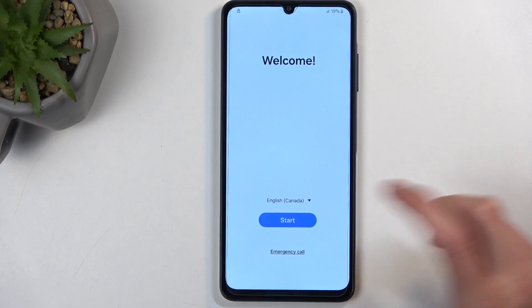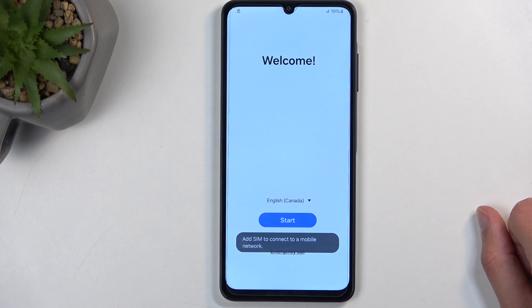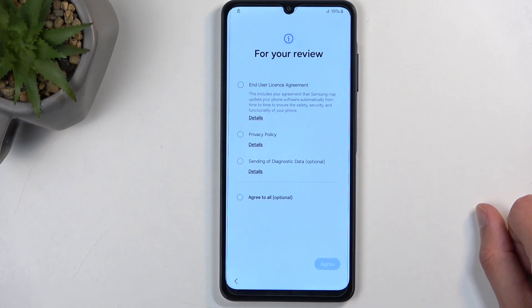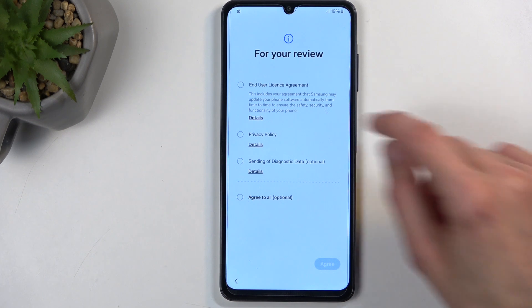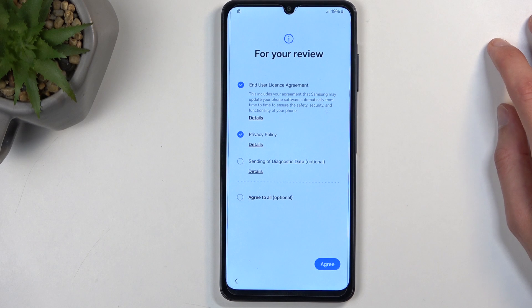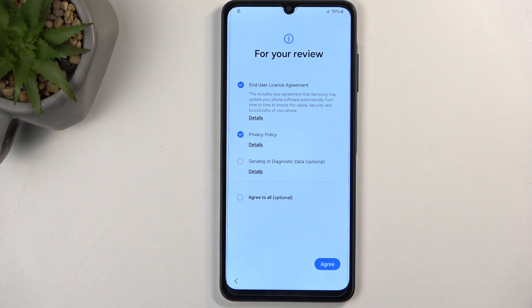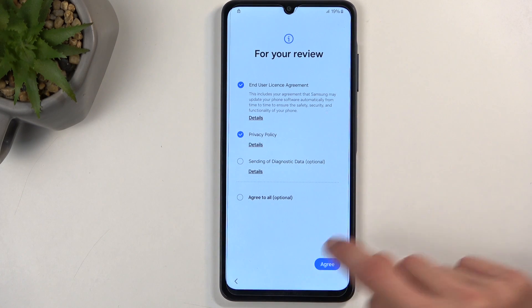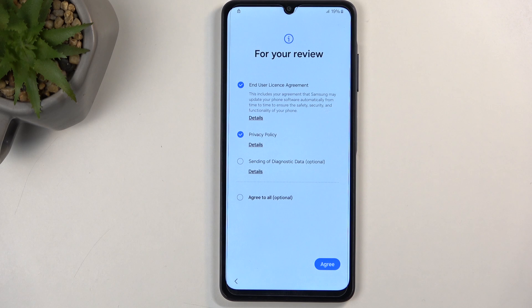Next we can go to the next page. Here we have some items for your review like the end user license agreement and privacy policy. Don't worry about the last one — it is optional. Never agree to anything that is optional. Additionally, you can tap on details to read exactly what you are agreeing to. Click on agree and move over to the next page.